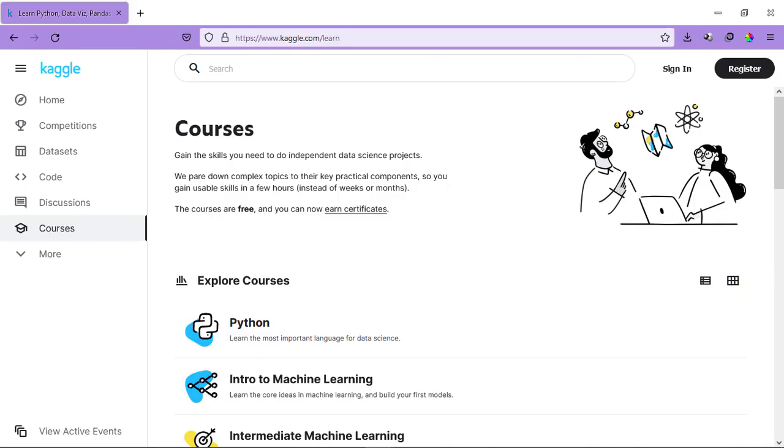The platform I was talking about is Kaggle which is a data science company and a subsidiary of Google LLC and it's a community of data scientists and machine learning practitioners. So, Kaggle is offering free courses for you.